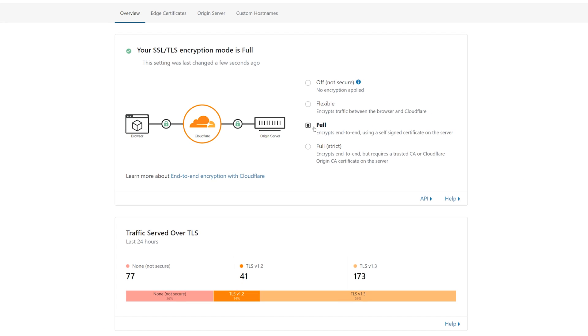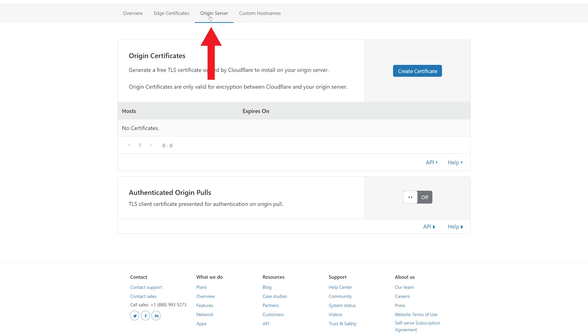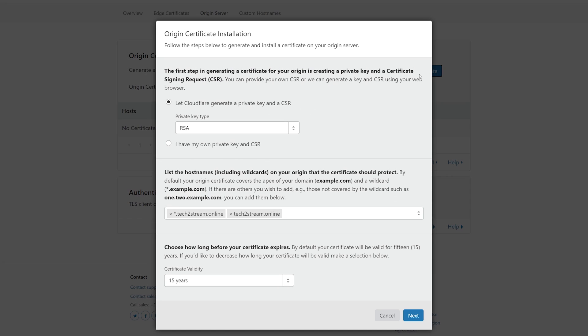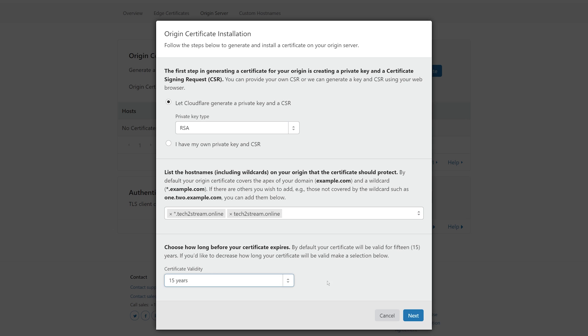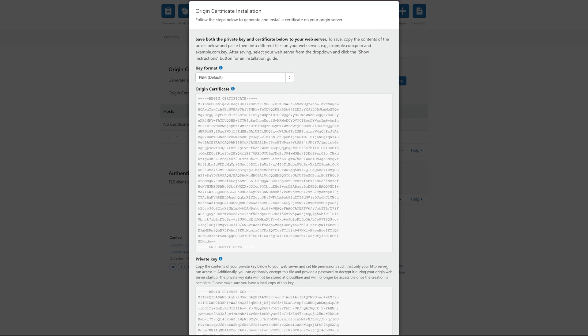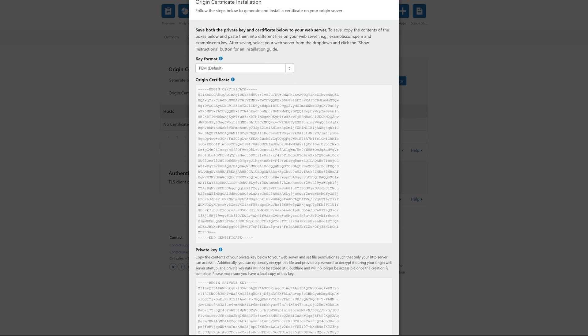So now click on the origin server and then create certificate. Leave everything as is, and you can see this certificate will be valid for 15 years. That's a pretty long time. Click on next. These symbols are your certificate that you'll need to upload to your web hosting server.